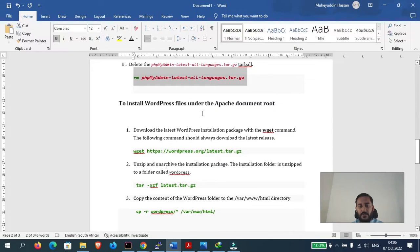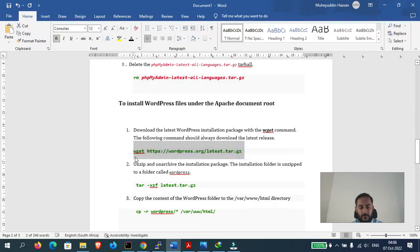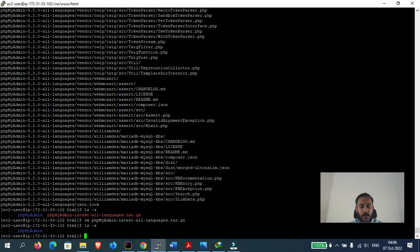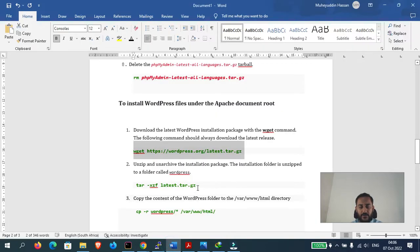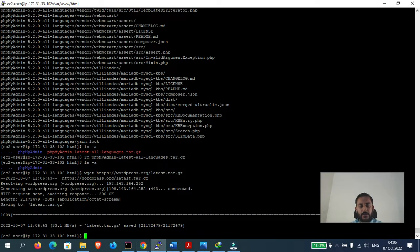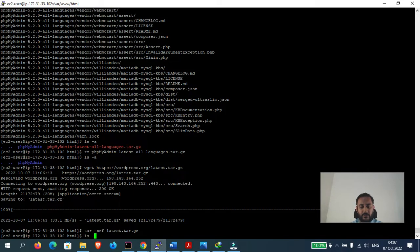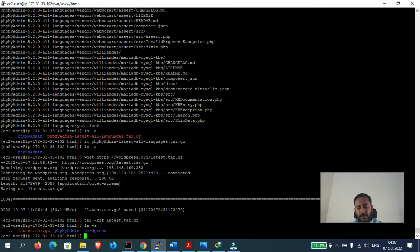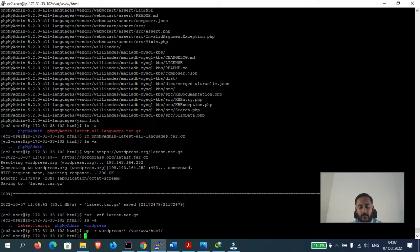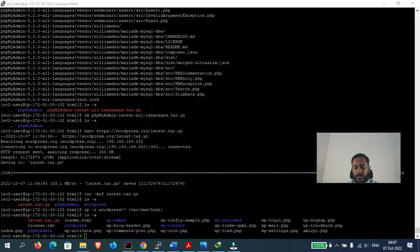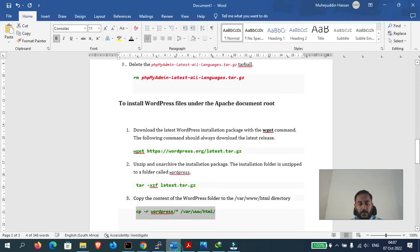Next we will install WordPress under the Apache root document. We are already in the HTML folder, which is the root folder of the server. This command will download all the WordPress files. The files have been successfully downloaded. Now let's extract them — all files have been extracted into the WordPress folder. We will now move all of these files to the root folder at /var/www/html. All the WordPress files have been successfully copied from the WordPress folder to /var/www/html.